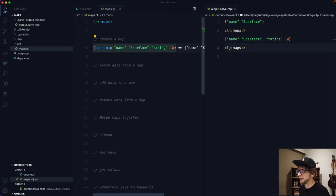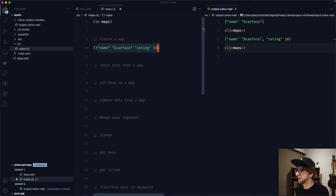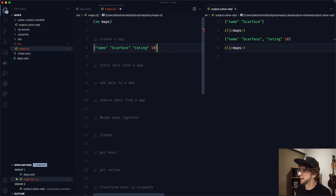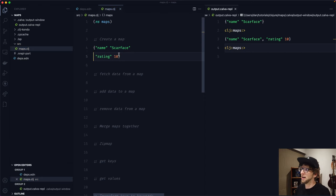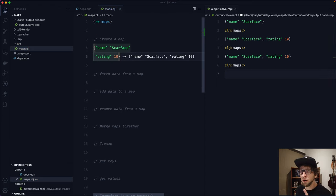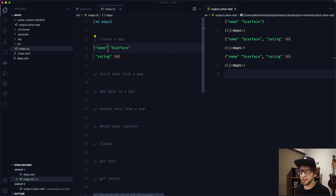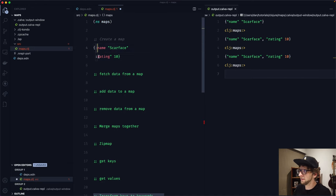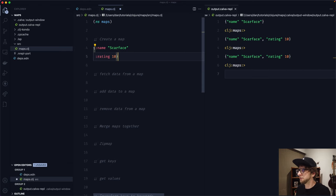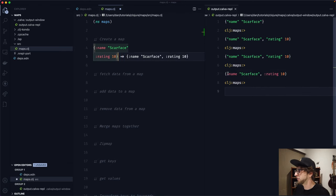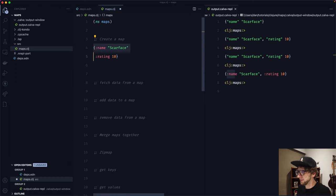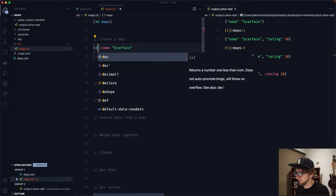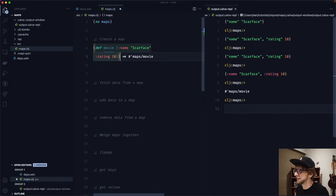Generally you won't use the hash-map function — you'd just create a map using the shorthand with curly braces. You also probably won't use strings as keys; you'll use keywords, which you'll notice because they have a colon in front of them. Now we have a map with keyword keys. Let's associate this to a variable called movie.